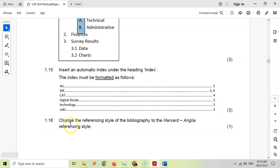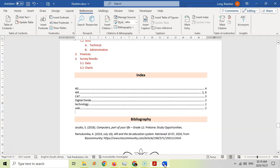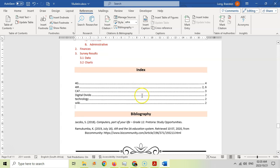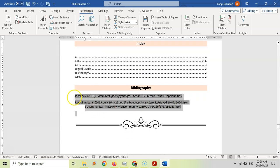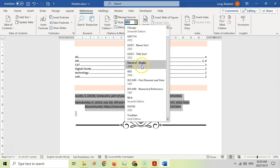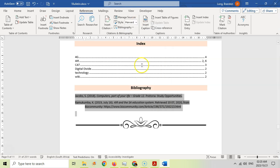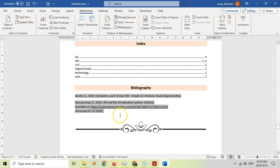For 1.16, change the referencing style of the bibliography to Harvard Anglia. Come to the bibliography, select it, and change the style to Harvard Anglia. It automatically updates to that style. That's all you need to do — quite easy.